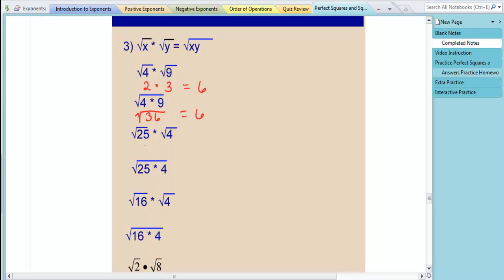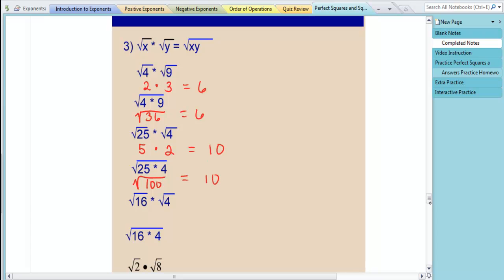The square root of 25 is 5, and the square root of 4 is 2, so 5 times 2 is 10. For the square root of 25 times 4, we should also get 10. 25 times 4 is 100, and the square root of 100 is 10. Indeed it worked.